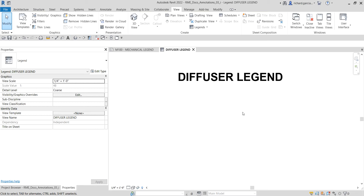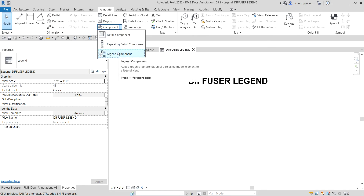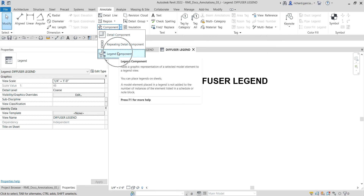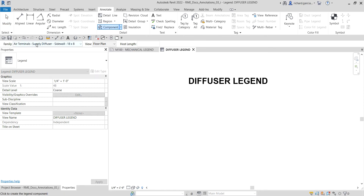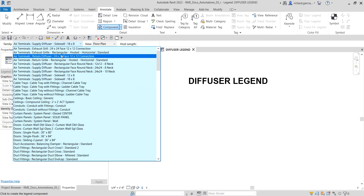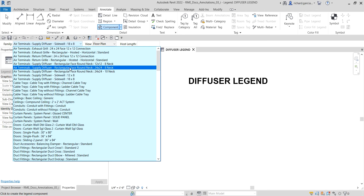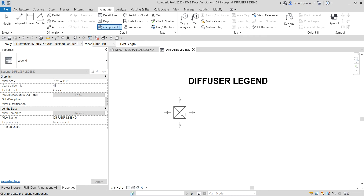Now we're going to add model element detail components. Go to the Annotate tab, look for the Detail panel, and click the Component drop-down to find Legend Component. Click Legend Component, and on the options bar use the Family drop-down to select the family you want to insert — for example, Supply Diffuser Rectangular, 24x24, 8 neck — then place it in the legend.